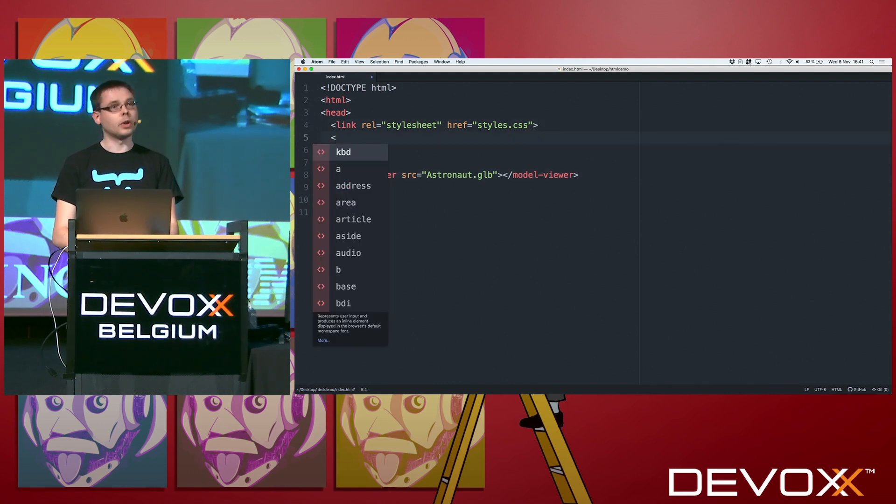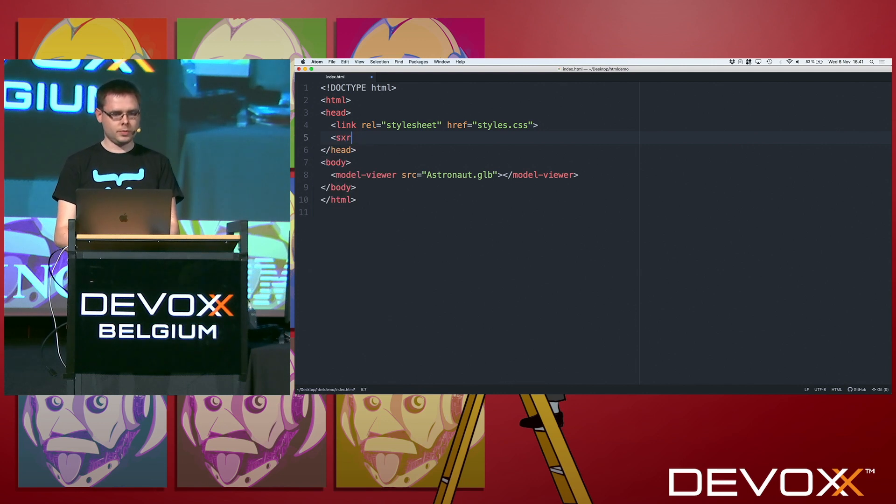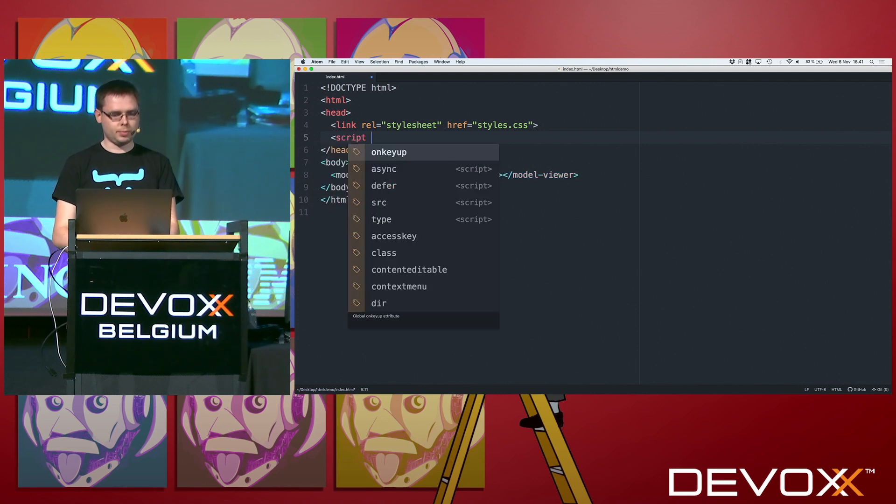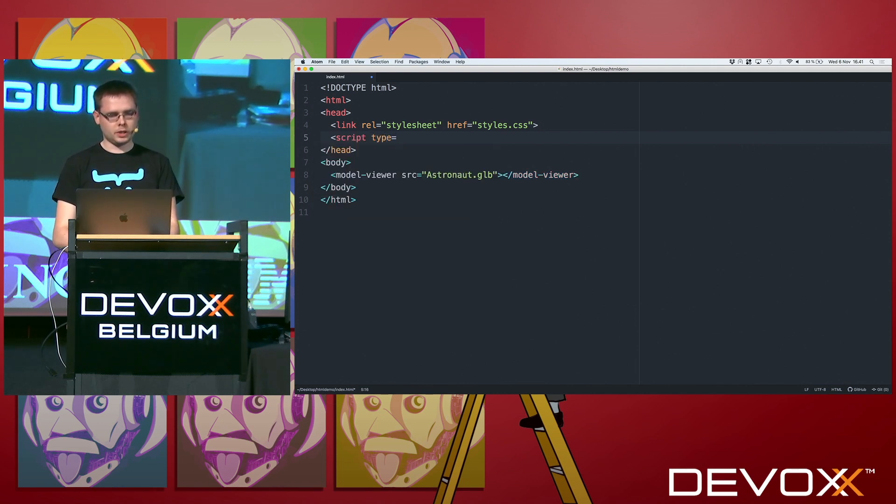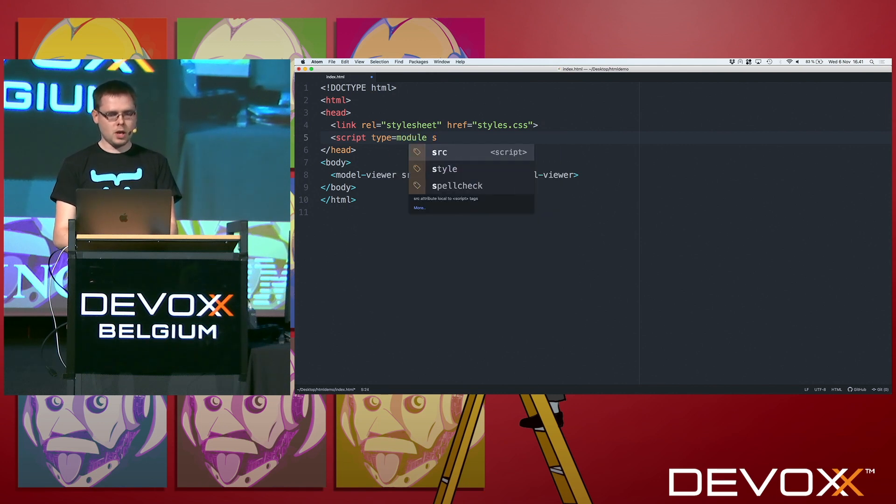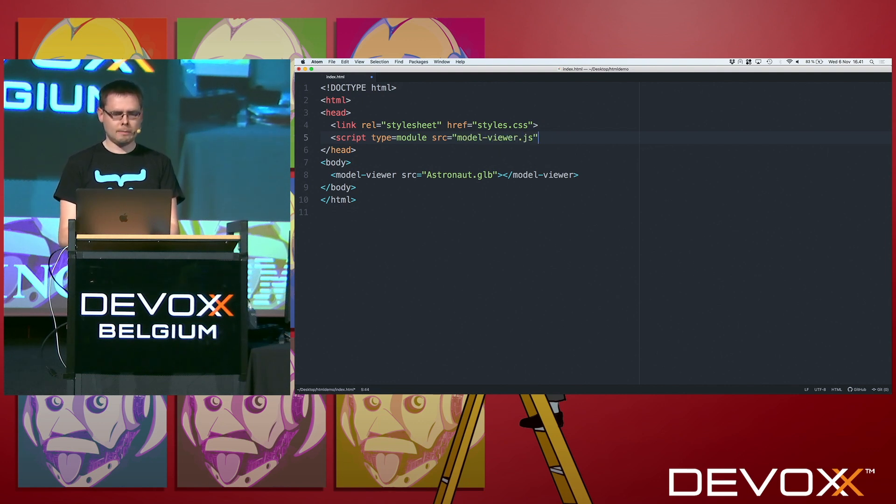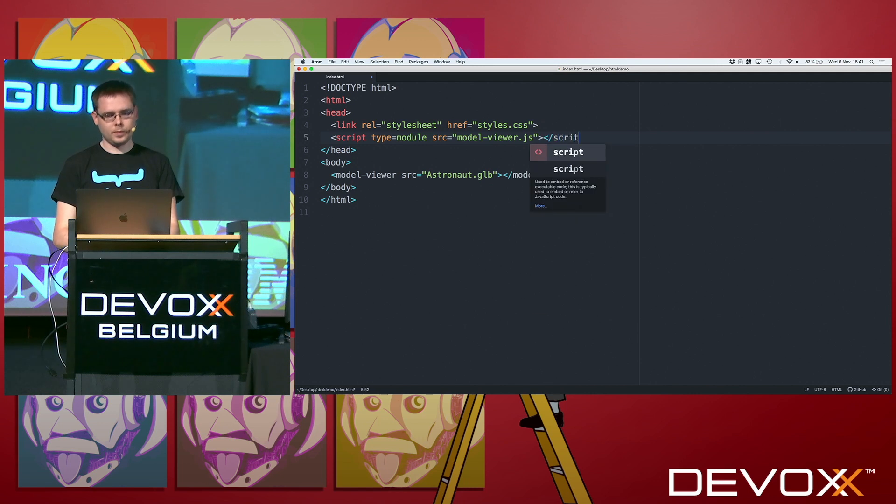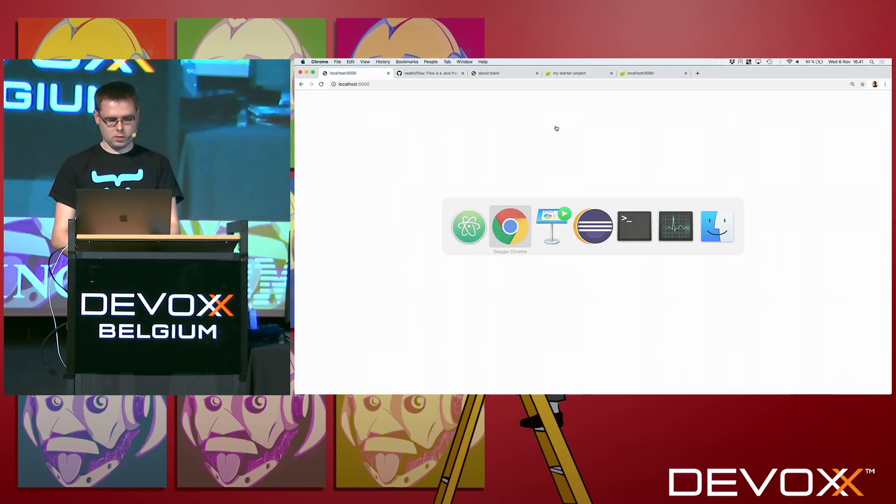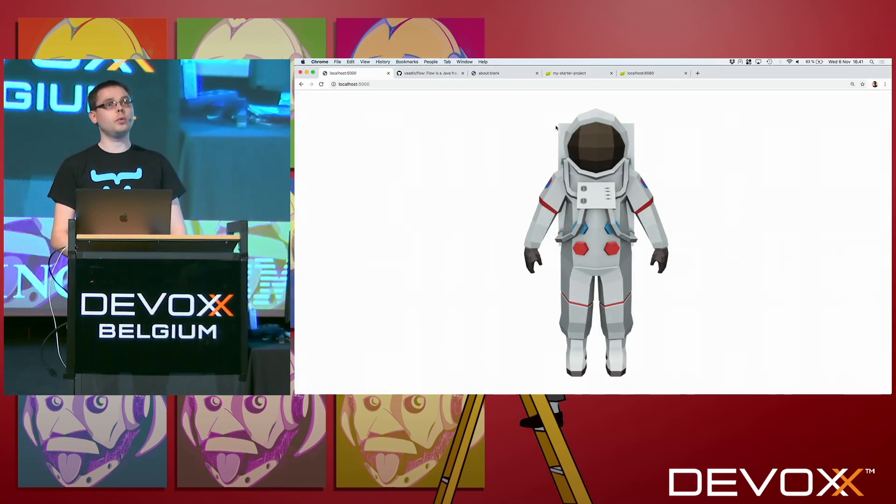So we're going to load a script. Script type is a module, because this is modern JavaScript, and it is a model viewer.js. And now we have an astronaut again.